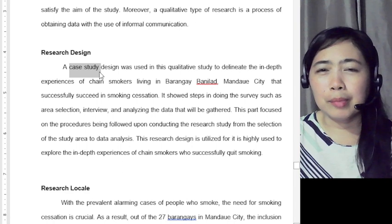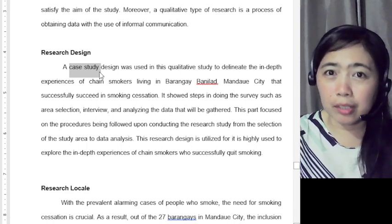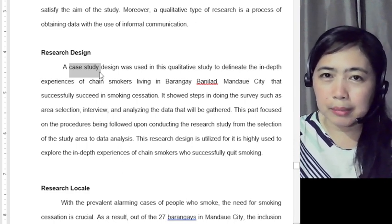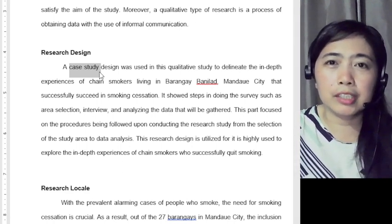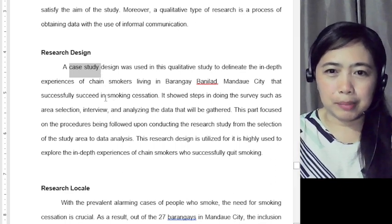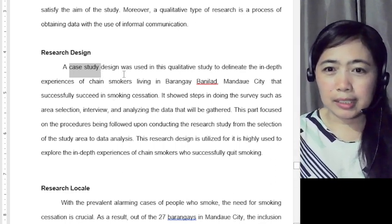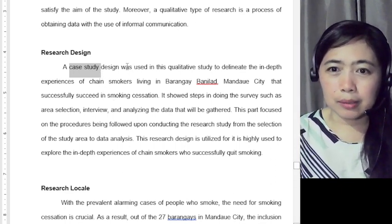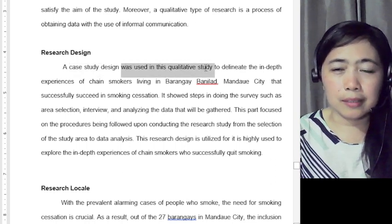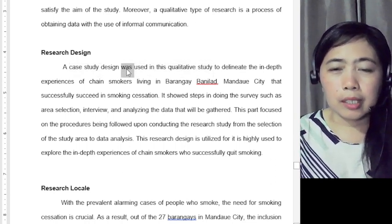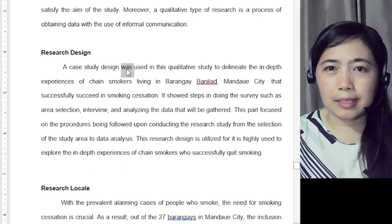Some of you may always use phenomenological design, especially when you are looking at the lived experiences of the participants. Here, a case study was used in this qualitative study. Take note that past tense is used here because this is a final output — the study has already been defended.